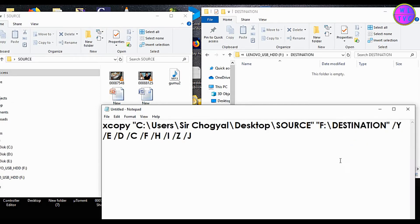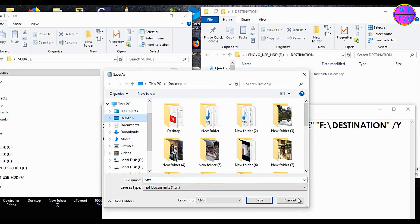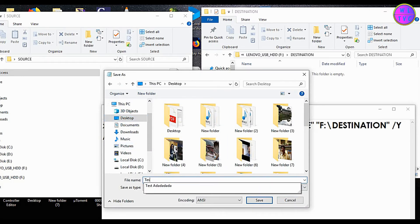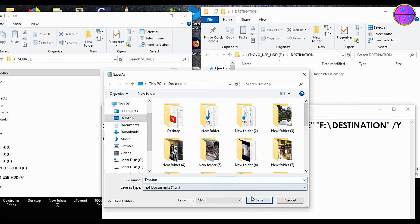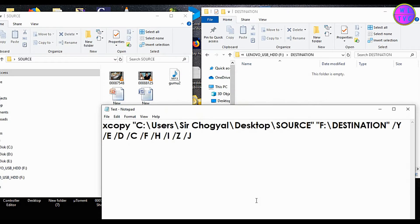Now save as batch file. You can save as any file name you want, but make sure to add dot bat at the end of your file name.